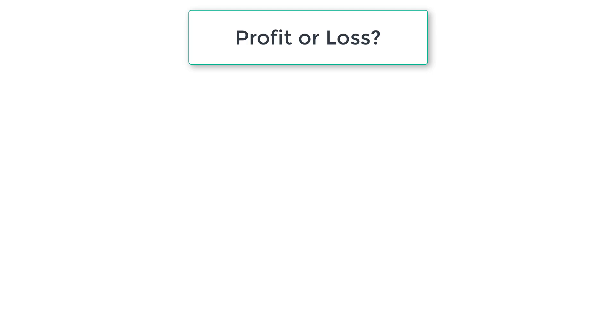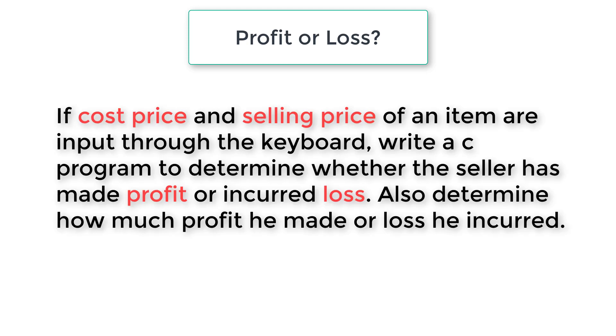Let's write a C program to check if a seller made a profit or a loss. So here is the problem statement.